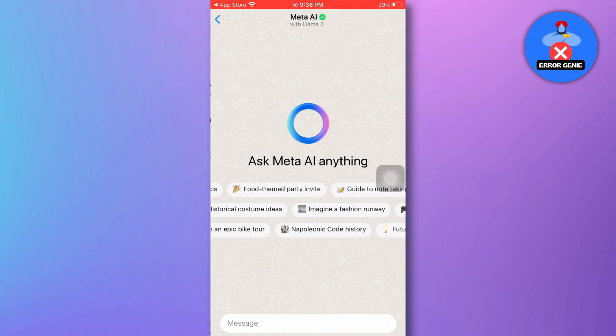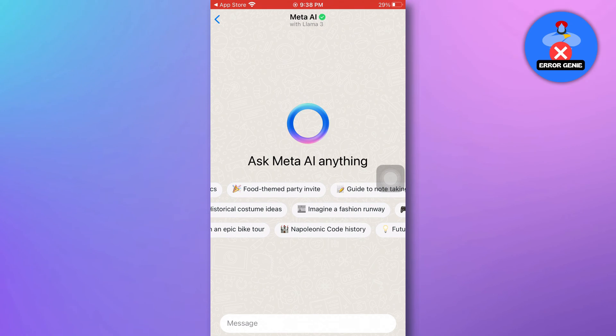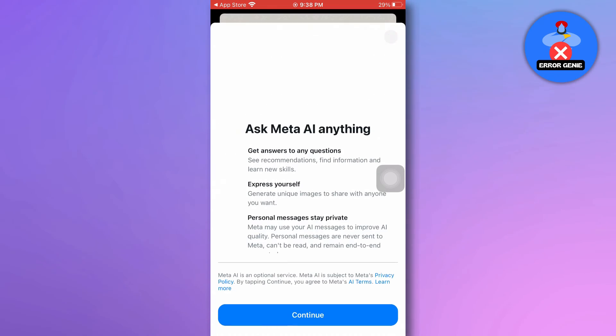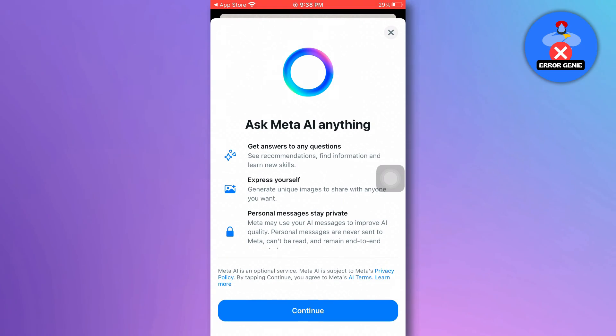Once you've updated WhatsApp to the latest version, any new features or improvements, including those related to Meta AI, should be available within the app.